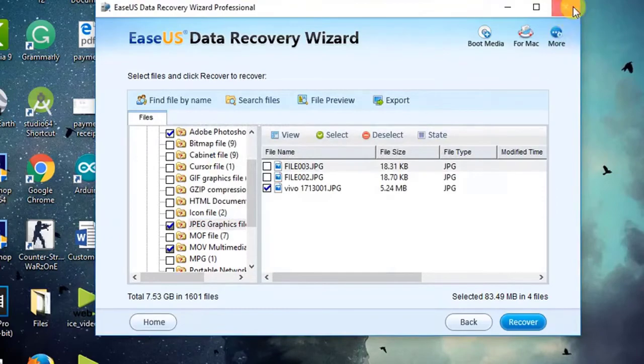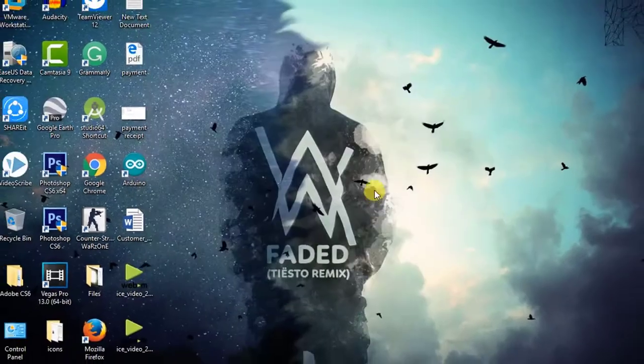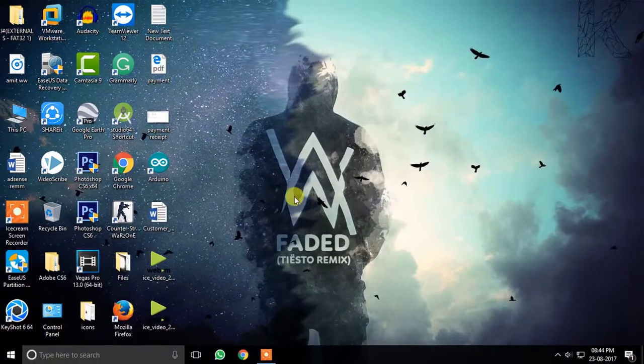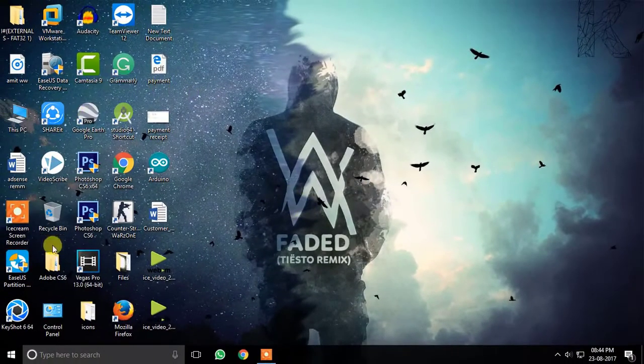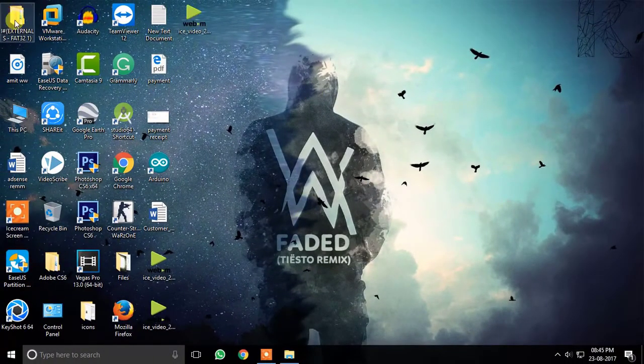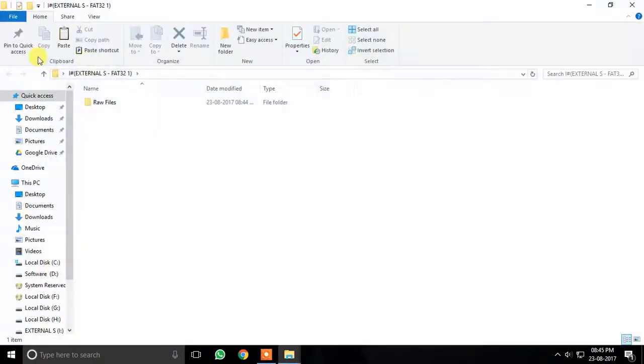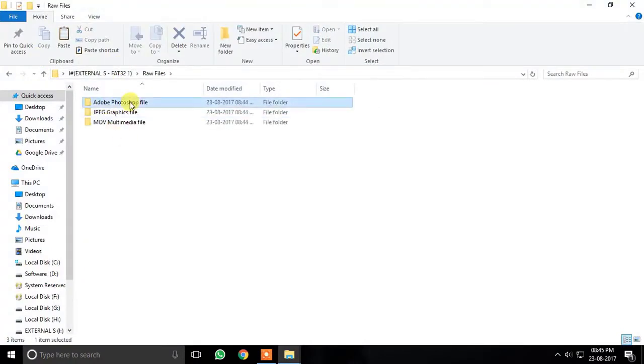So let me check the desktop for the recovered files. And there we go. Here are all my files which I lost.